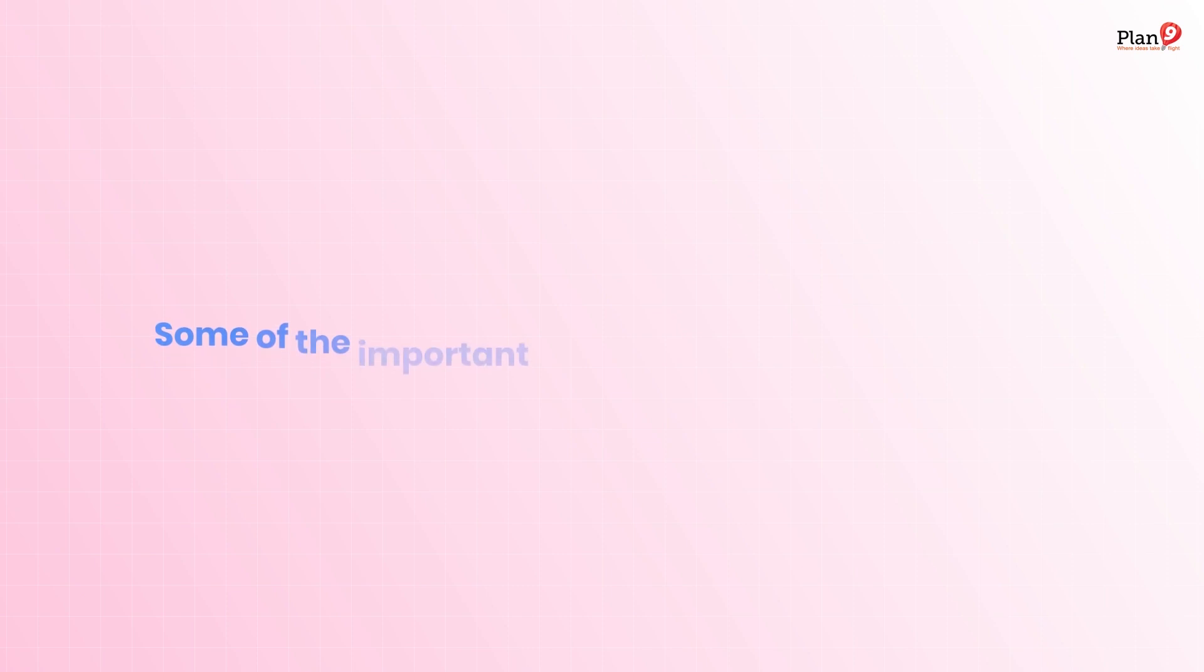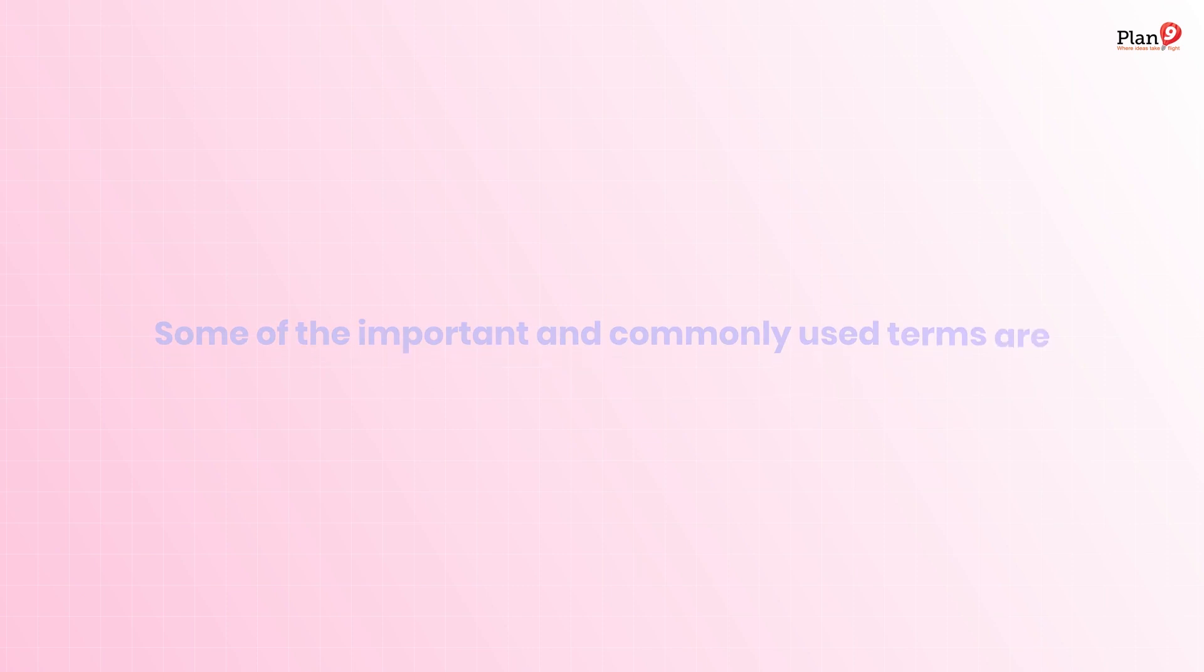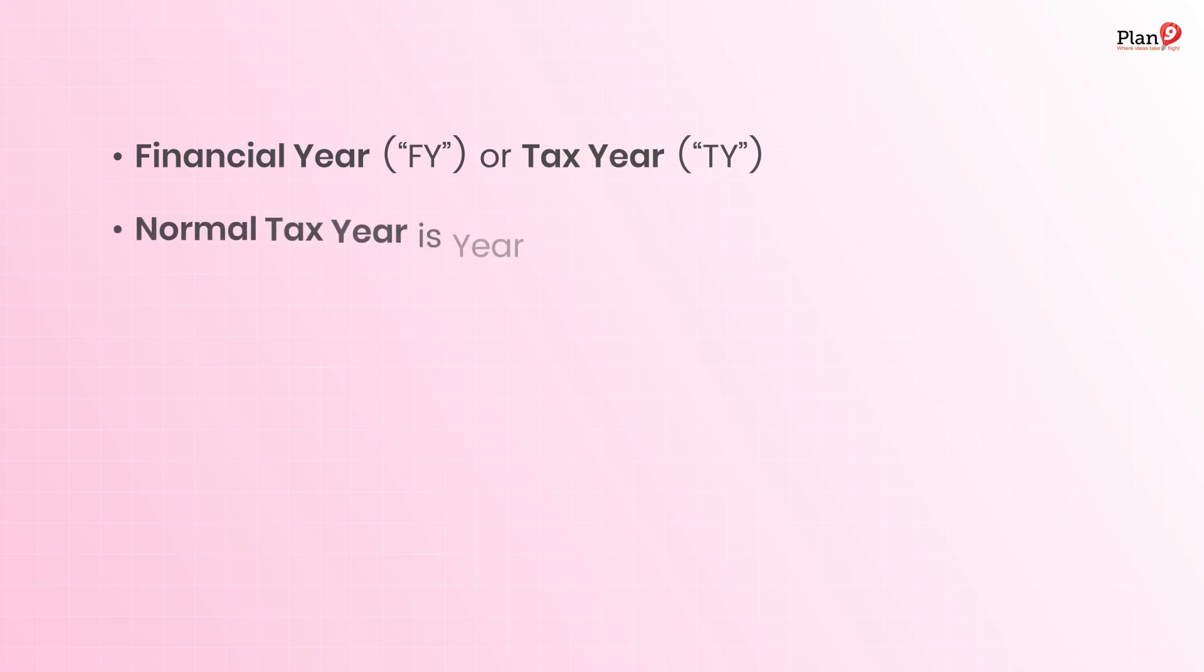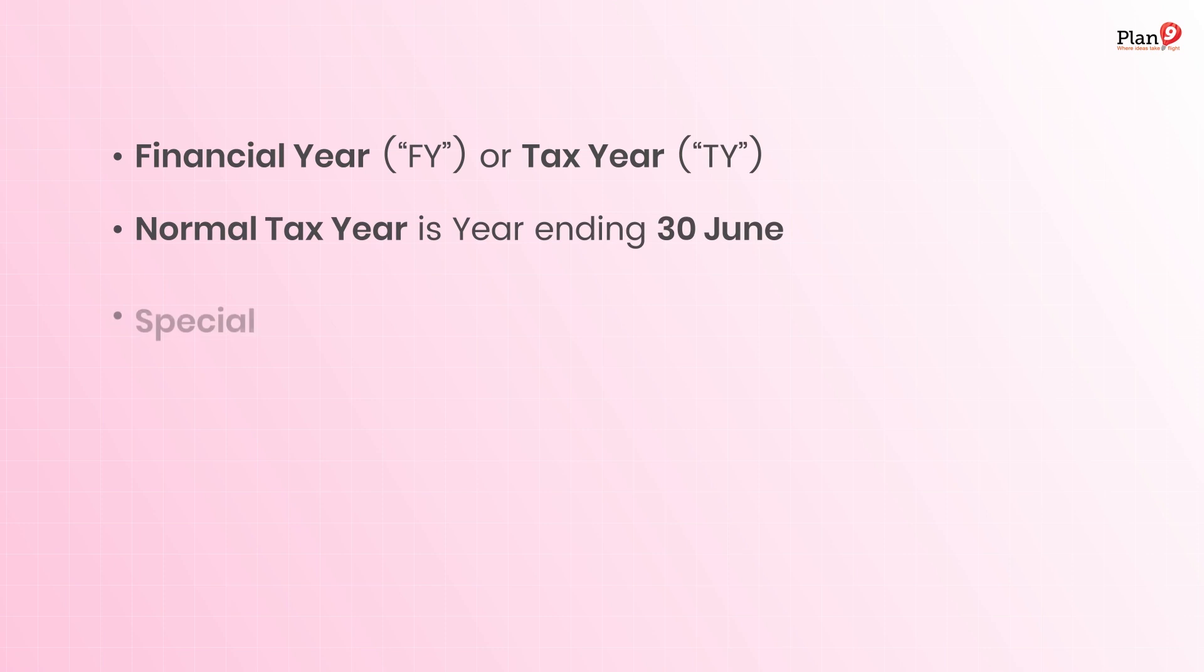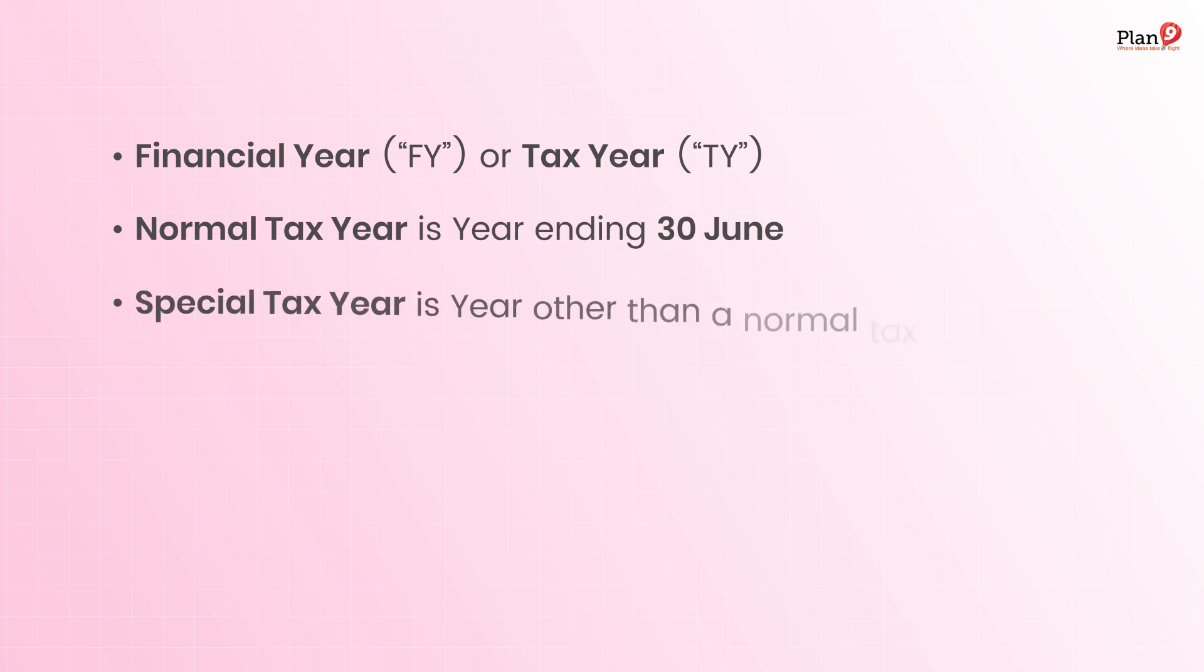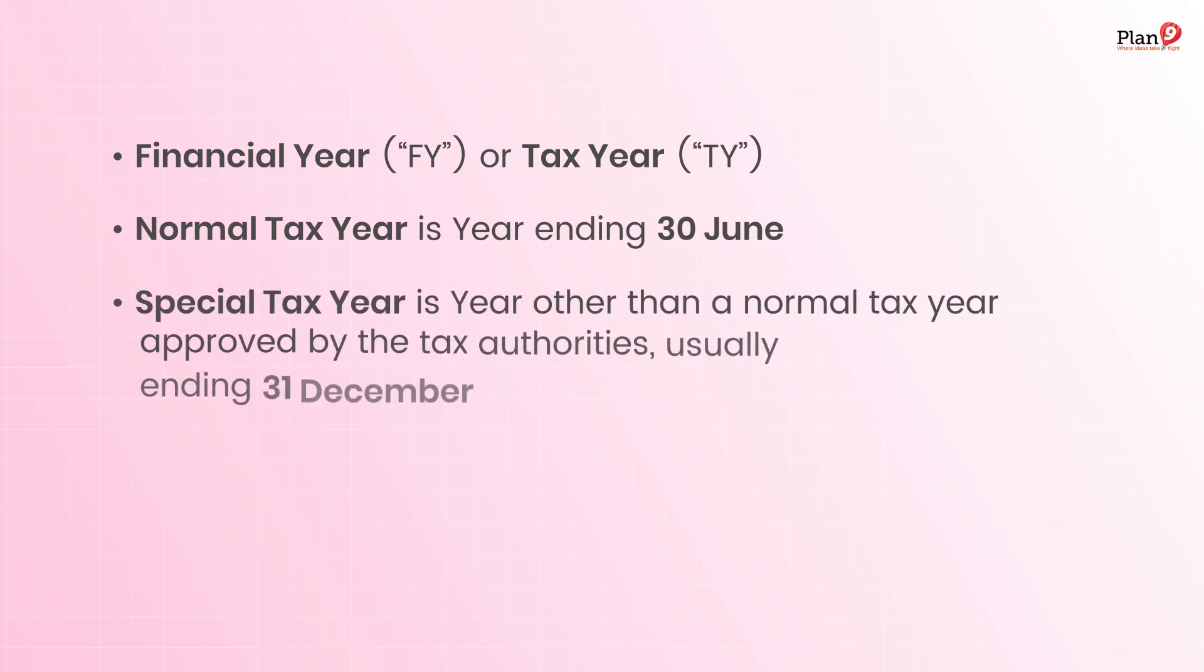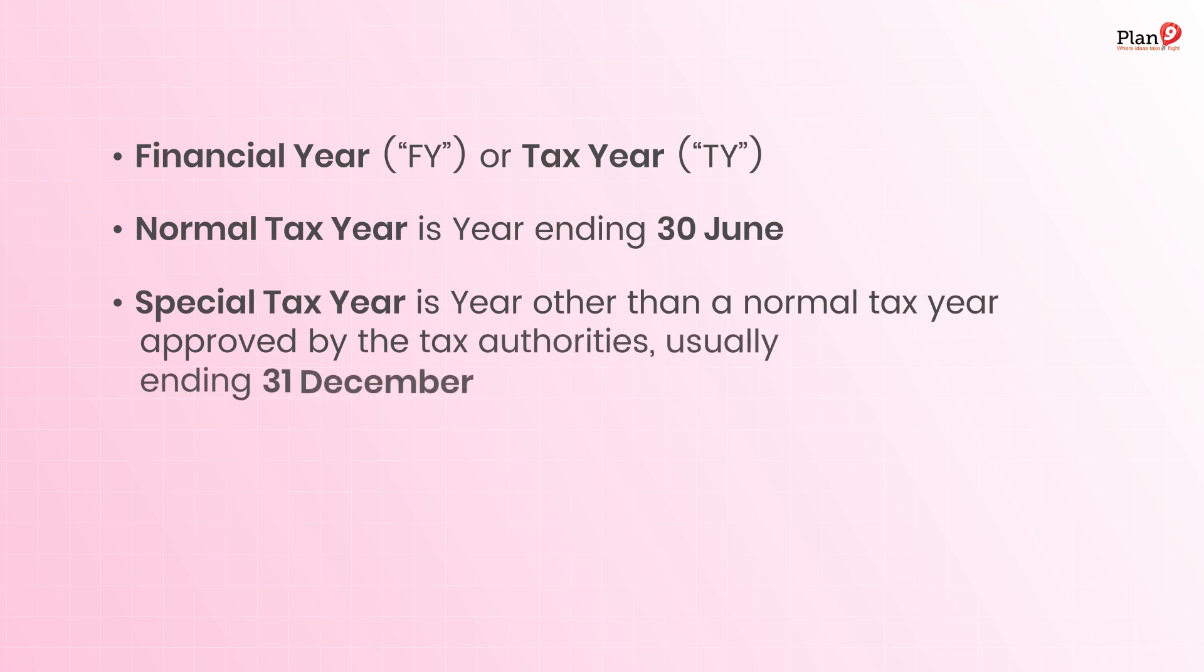Financial year or tax year: Normal tax year is the year ending 30th June. Special tax year is a year other than a normal tax year, approved by tax authorities, usually ending 31st December.